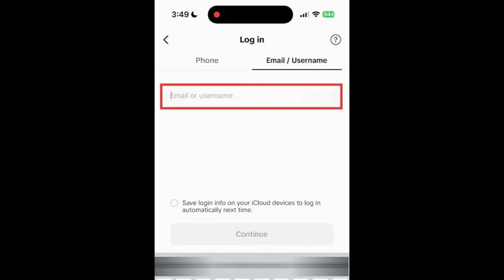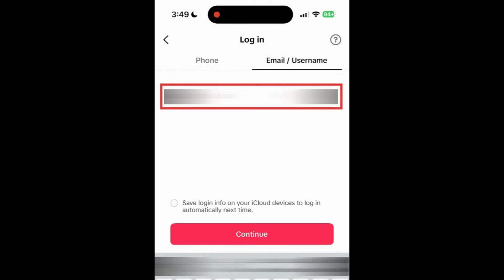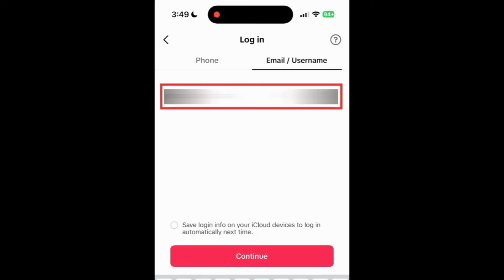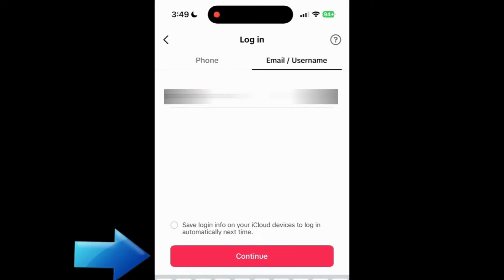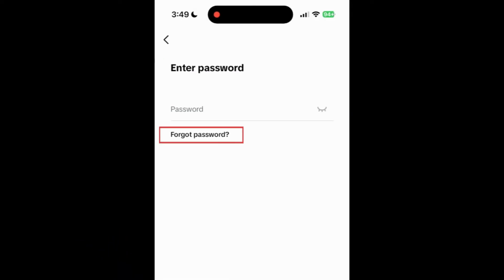Type in your email or username. Then tap continue. Tap forgot password.